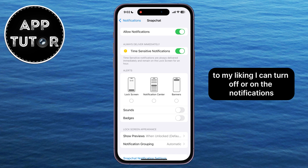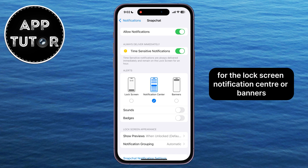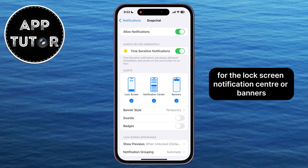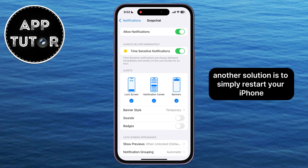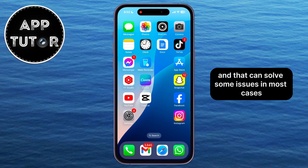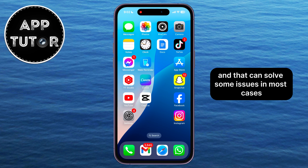I can turn off or on the notifications for the lock screen, notification center, or banners.